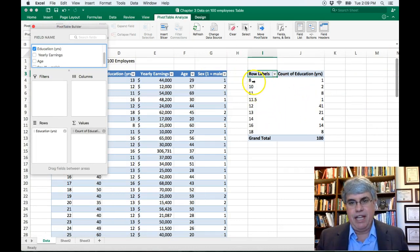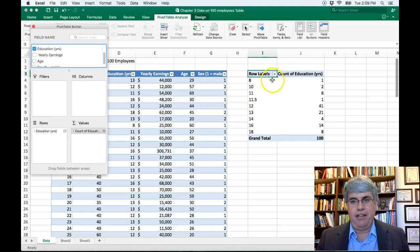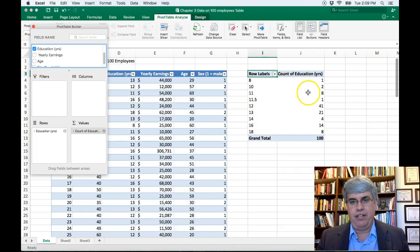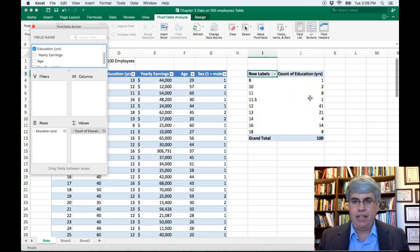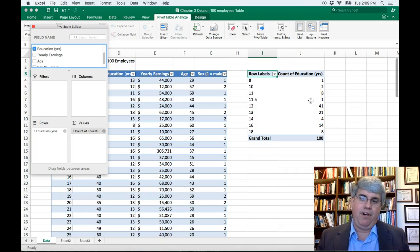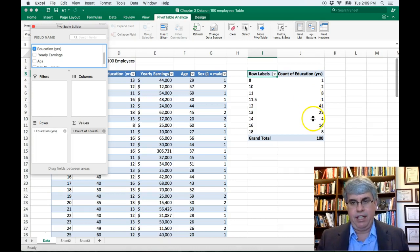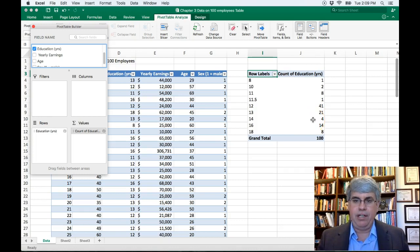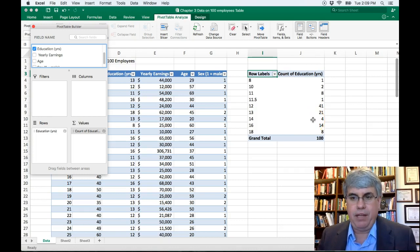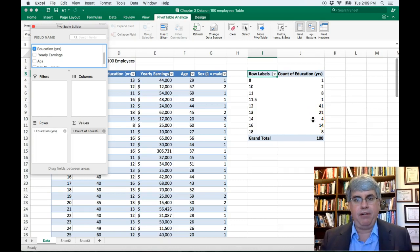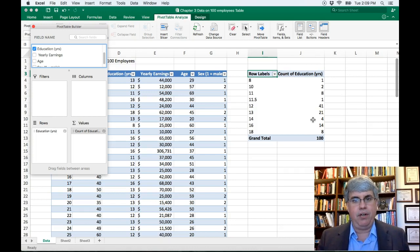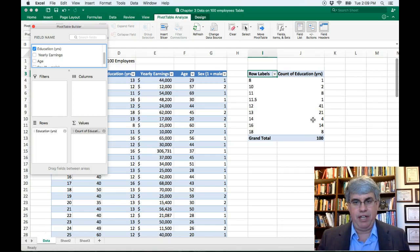And there's one person that has an eighth grade education, two that have a 10th grade, eight with an 11th, one almost finished high school, 12 graduated from high school, 13 had some college, 14 years. That's traditionally what we say people that graduated from trade school or a community college. That's how much education they had.